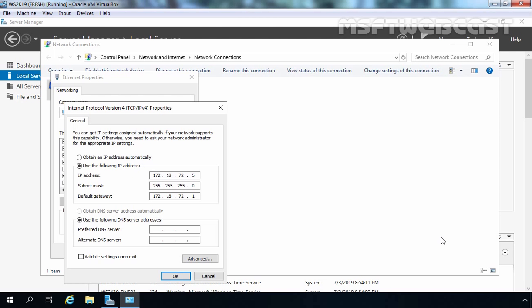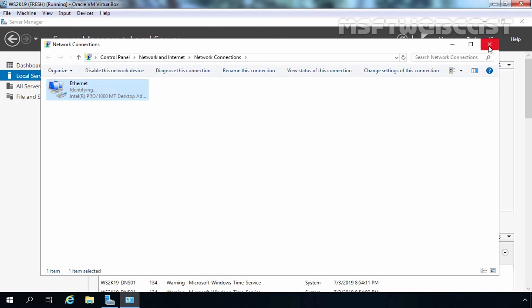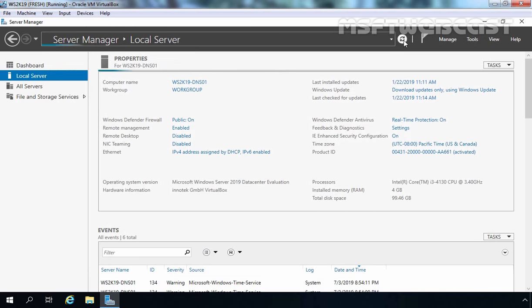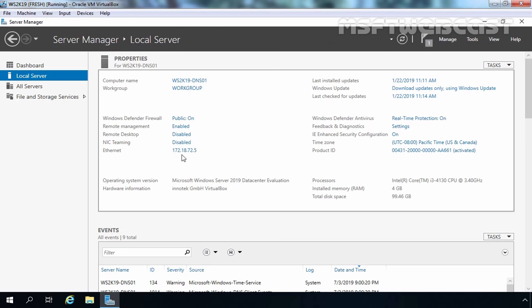Now we are installing the DNS server role on this server, so we want to use the local server's IP as the preferred DNS server address. Let's click OK and then Close. Let's close the Network Connection Console as well and click the Refresh button in Server Manager to see the updates related to the IP address. Now we have IP address 172.18.72.5.